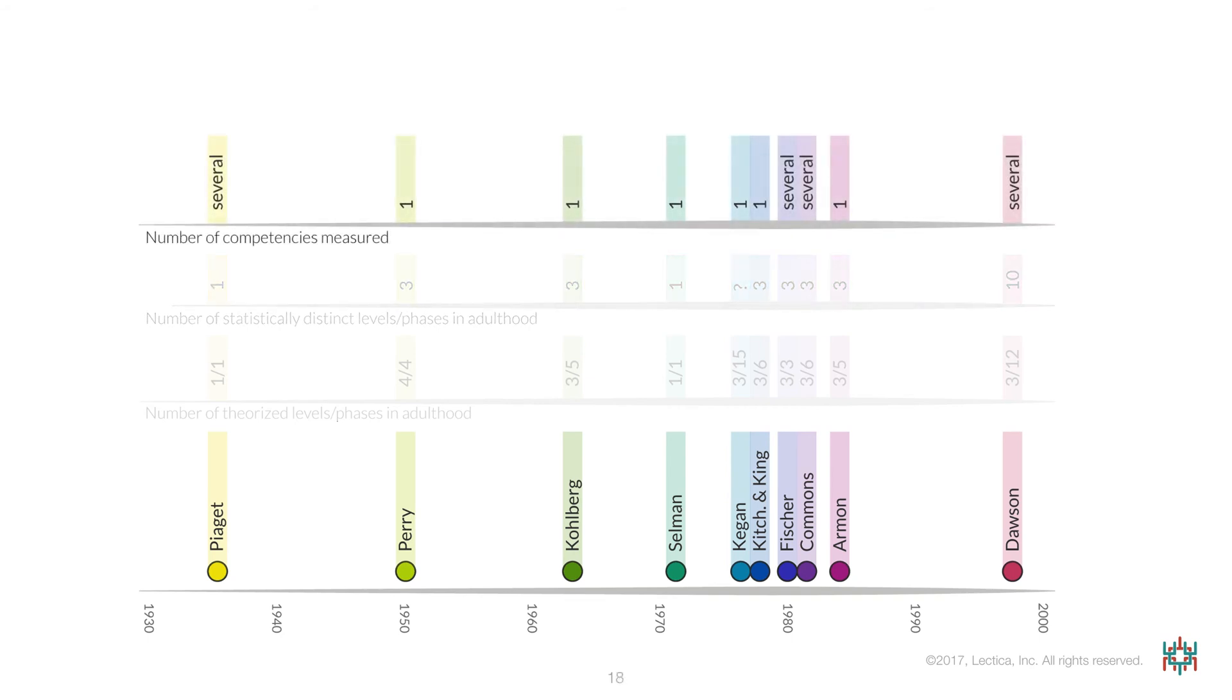The next difference between these models is the number of different assessments representing different competencies they are associated with. As noted earlier, the domain-general models allow for multiple assessments of diverse competencies in a variety of knowledge areas.